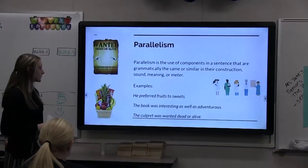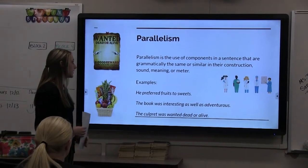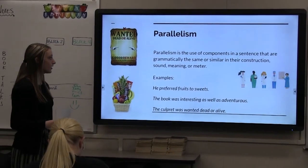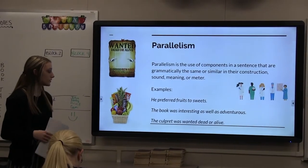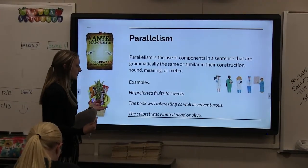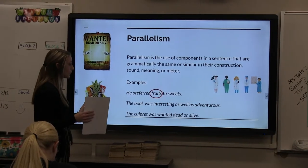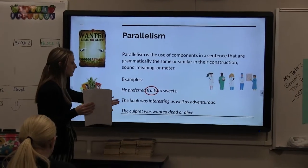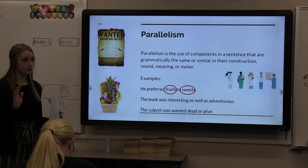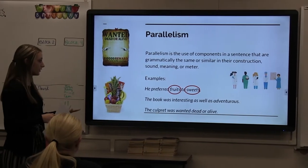Parallelism is the use of components in a sentence that are grammatically the same or similar in their construction, sound, meaning, or meter. For example, 'He preferred fruits to sweets.' Fruits is the word that is parallel to sweets — the words are similar in some type of way, and you'll see that with all of these.